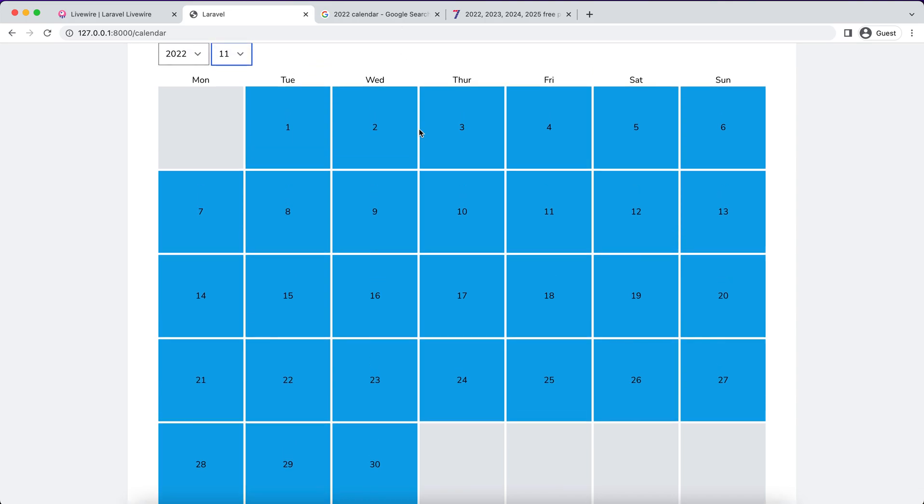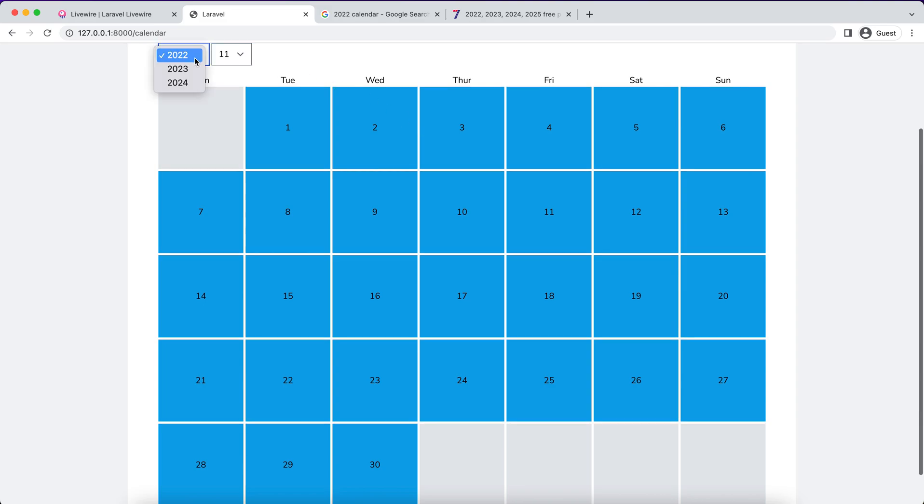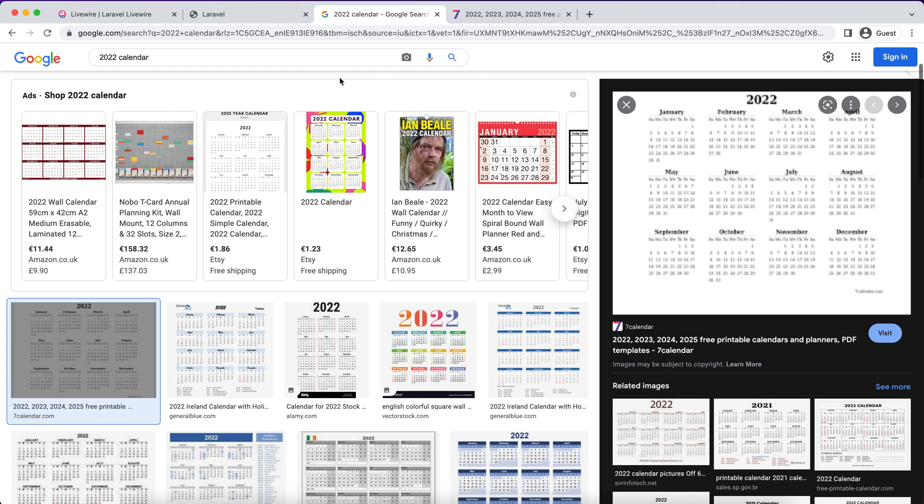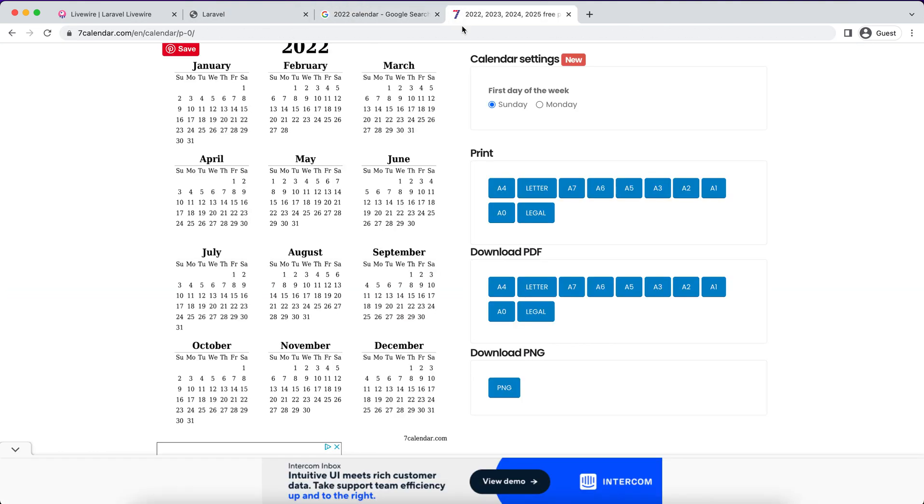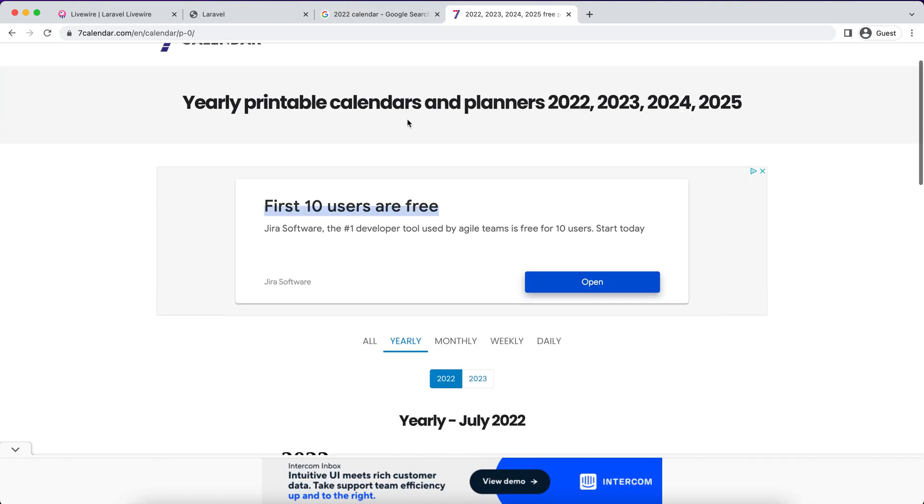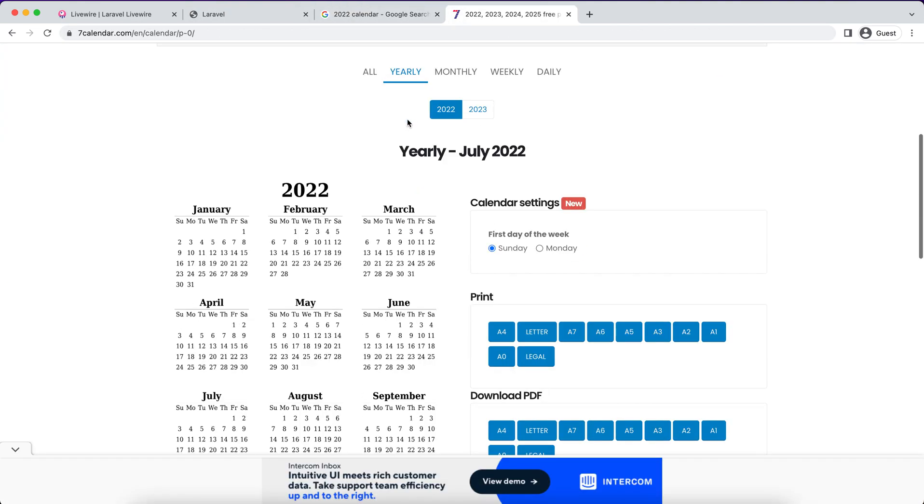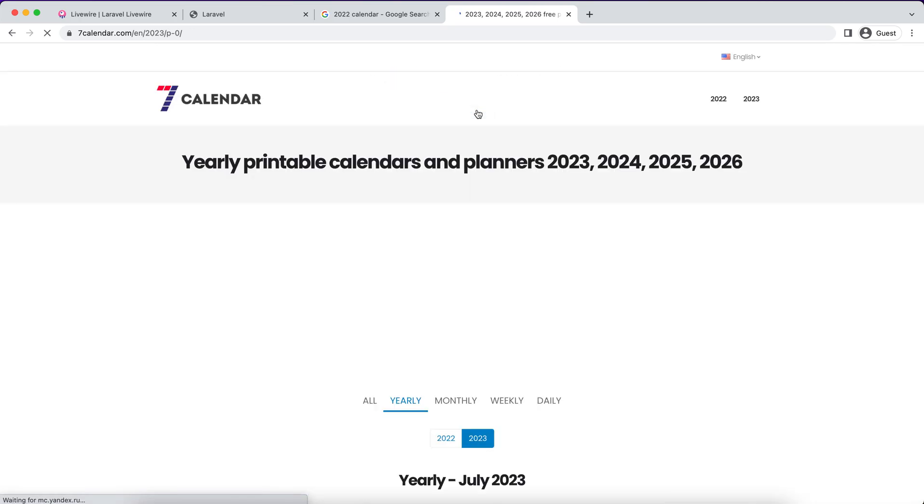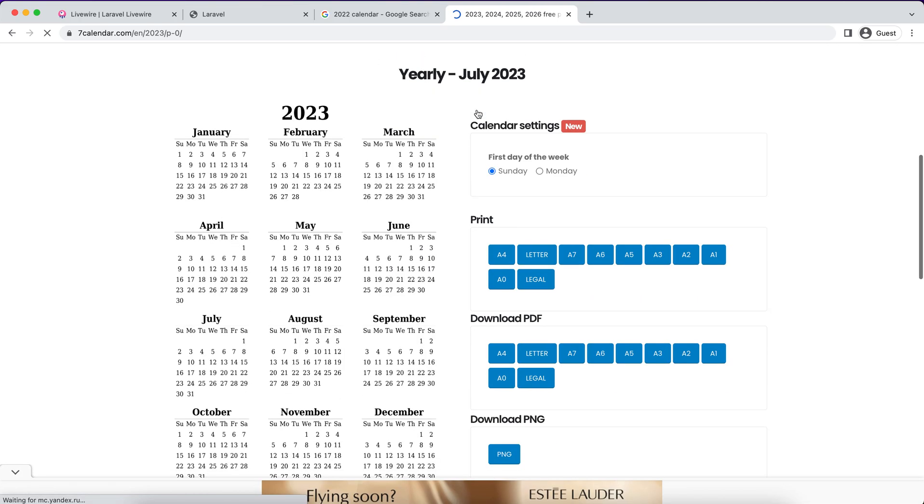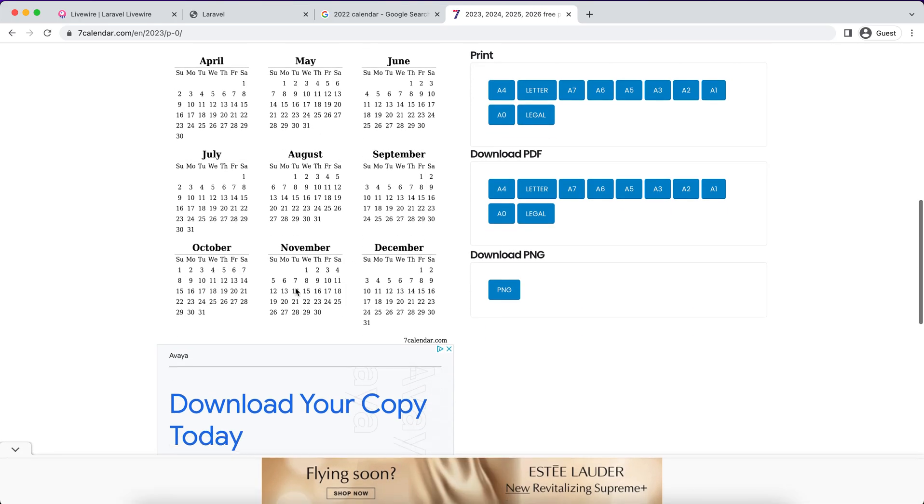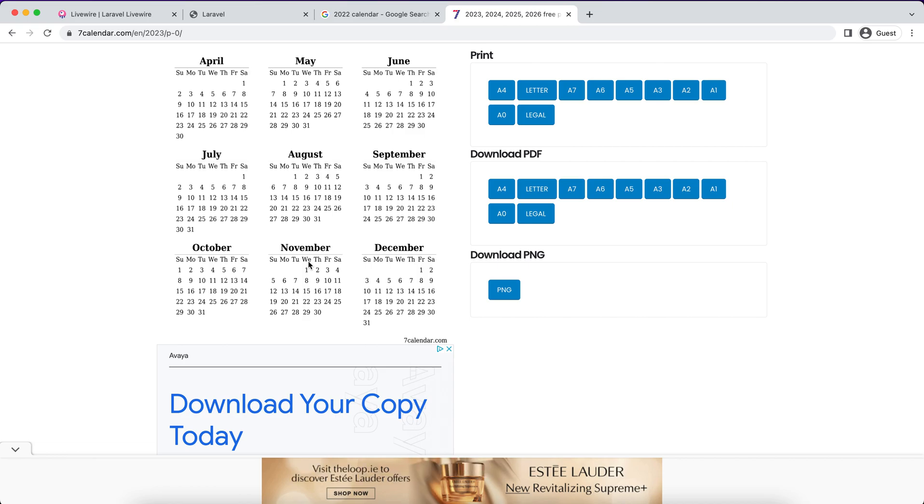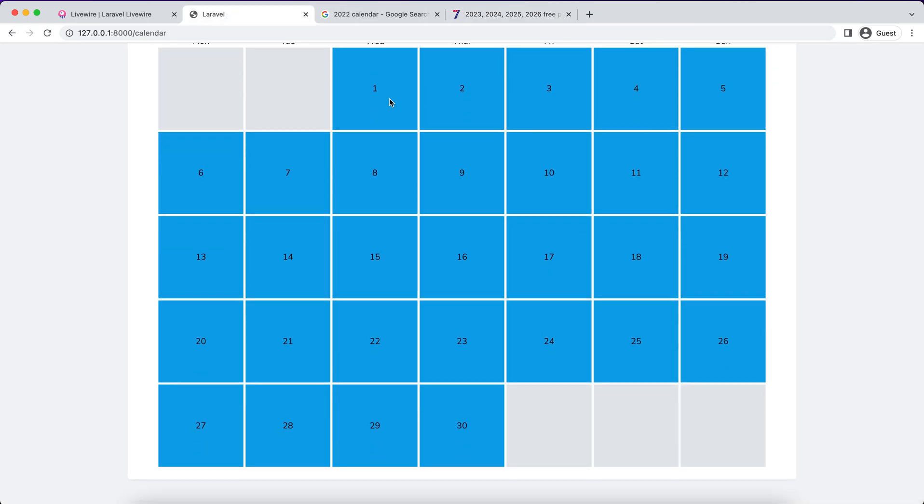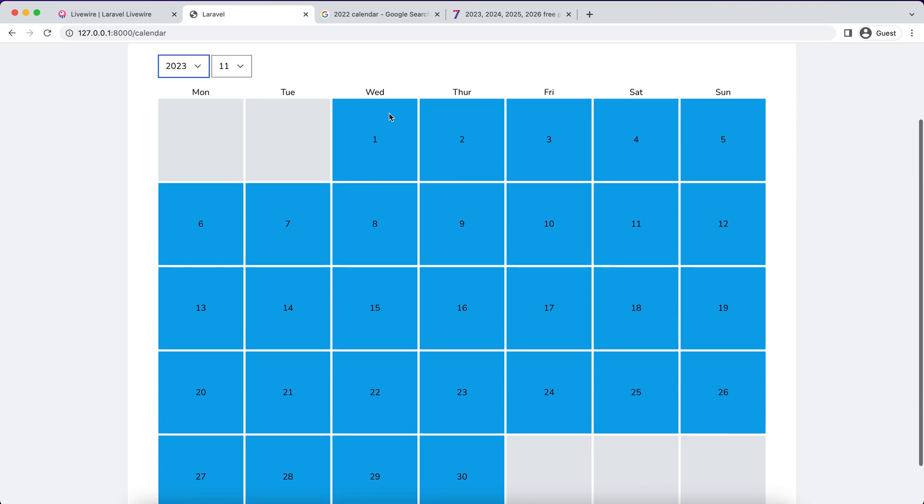Let's change to 2023 and check November 2023. November starts from Wednesday. Wednesday, yeah, it's correct.